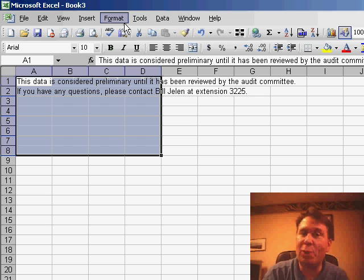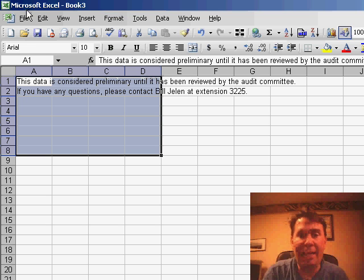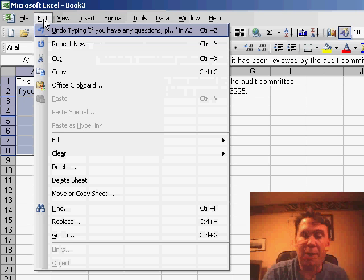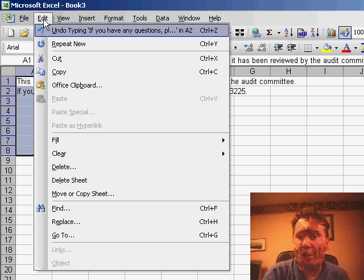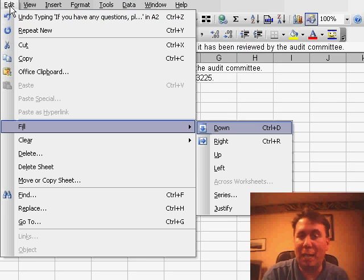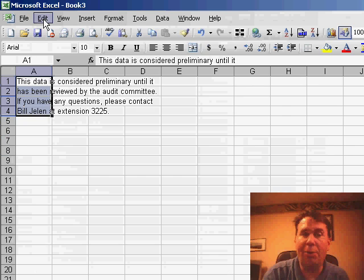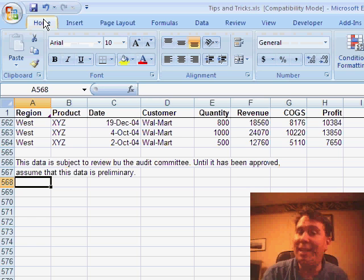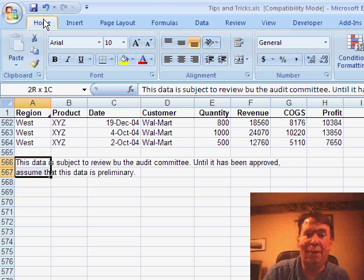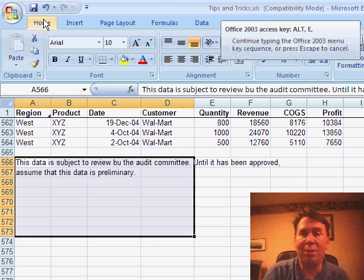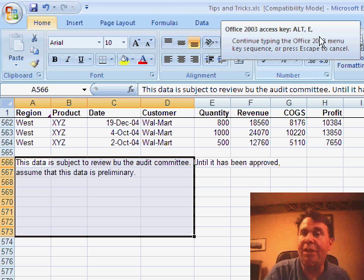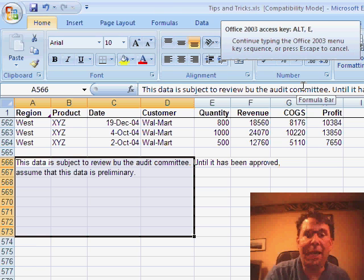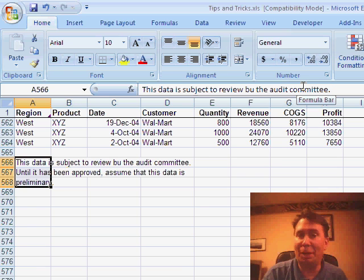Now in Excel 2007, if you knew any of the Alt shortcut keys — for example, the E in Edit is underlined, so if I hit Alt-E it opens the Edit menu, and then the I in Fill is underlined, and then J in Justify is underlined — so Alt-E, I, J will use Edit, Fill, Justify. If you've memorized those commands, they continue to work in Excel 2007. If I select the data and hold down Alt-E, you see that we get a box up here that says that I'm using an Office 2003 access key. As I continue to hit the letters I and J, Excel eventually will perform the command.